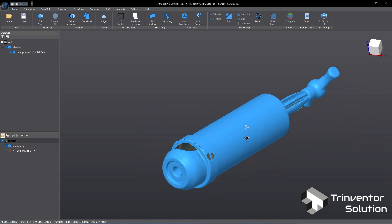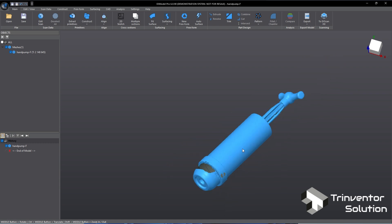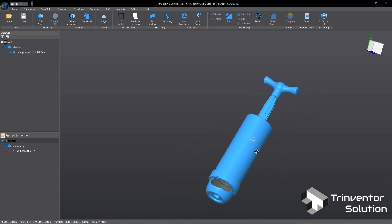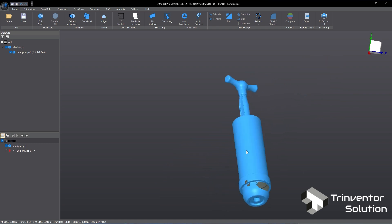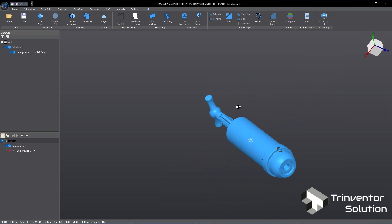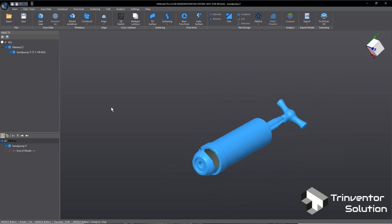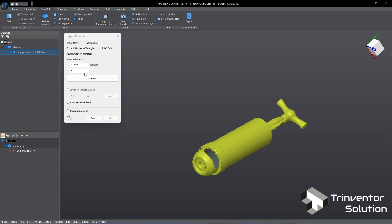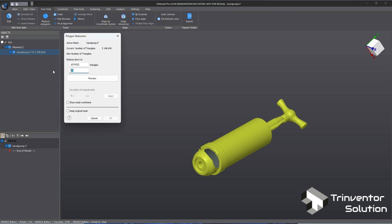Next, let's check on the amount of triangles in this scan. If the data is too heavy it will be very slow to process on low spec computers. In this case we have more than two million triangles. I think this is a bit on the heavy side for a small object. So let's reduce this. I will reduce the triangles down to 20% at around 400 over 1000 triangles.